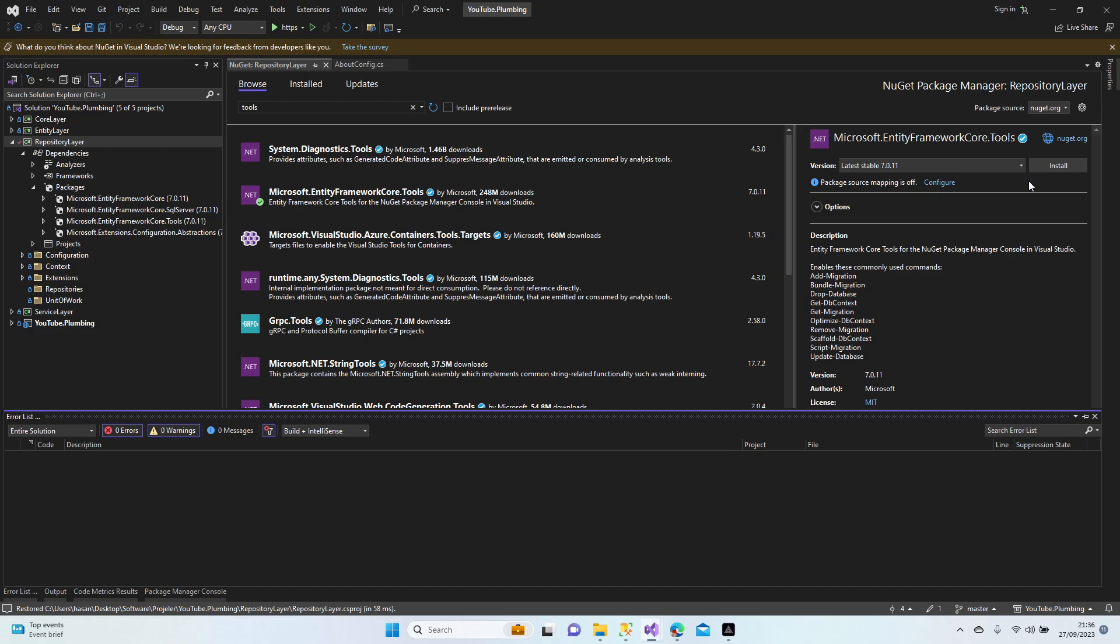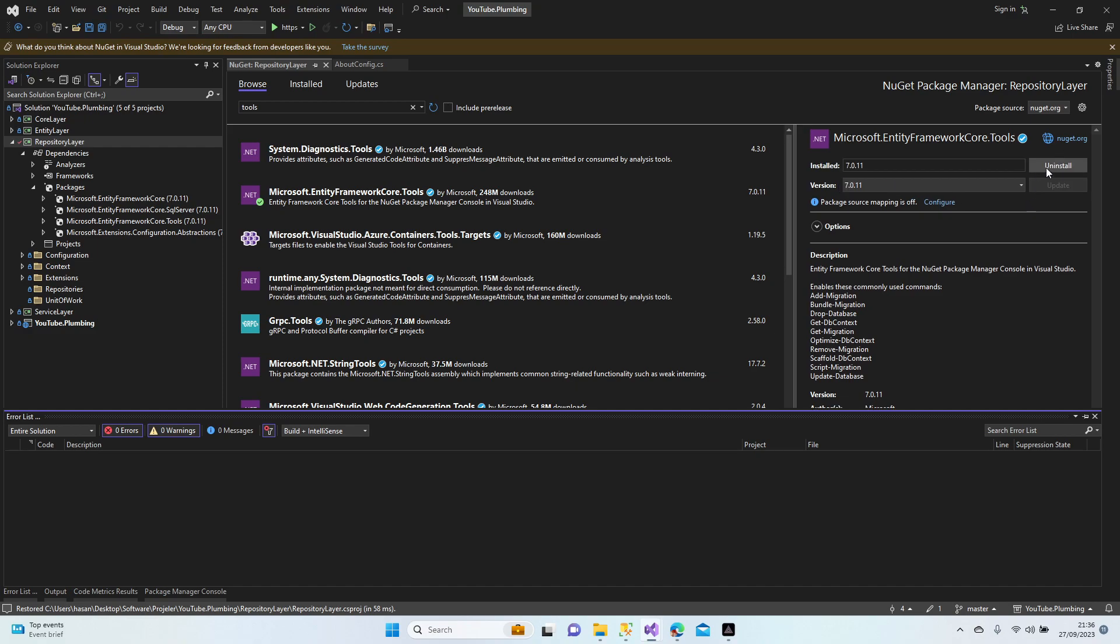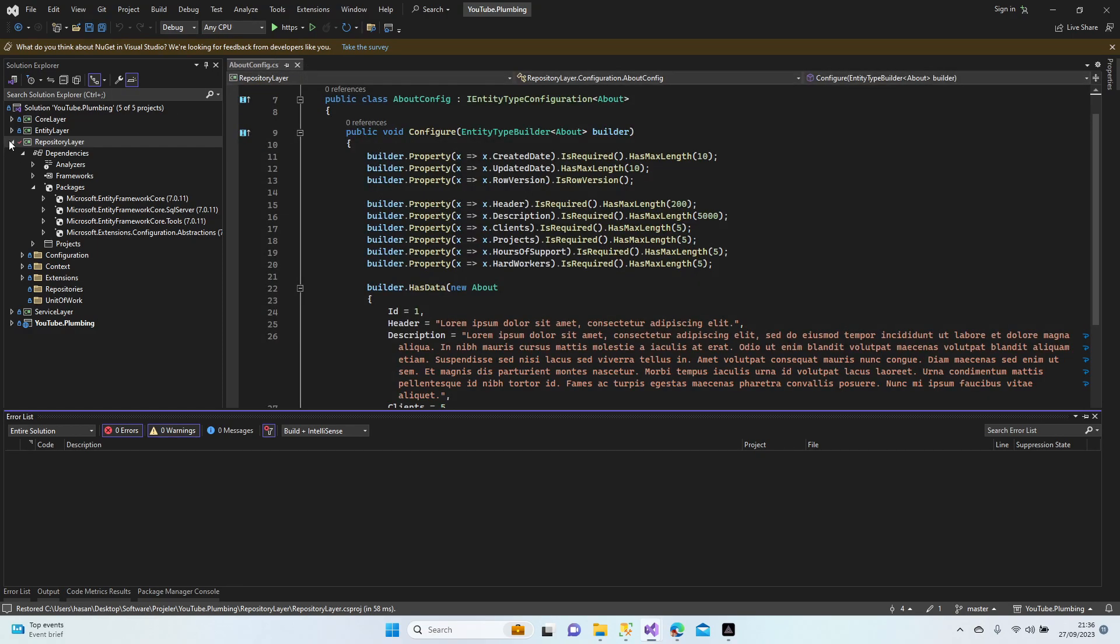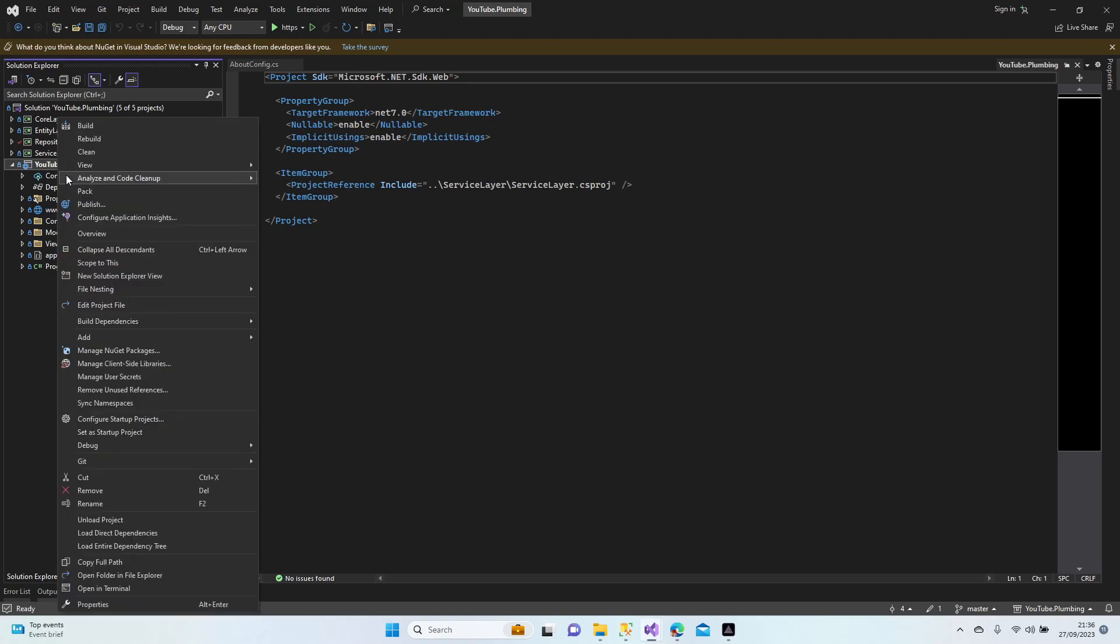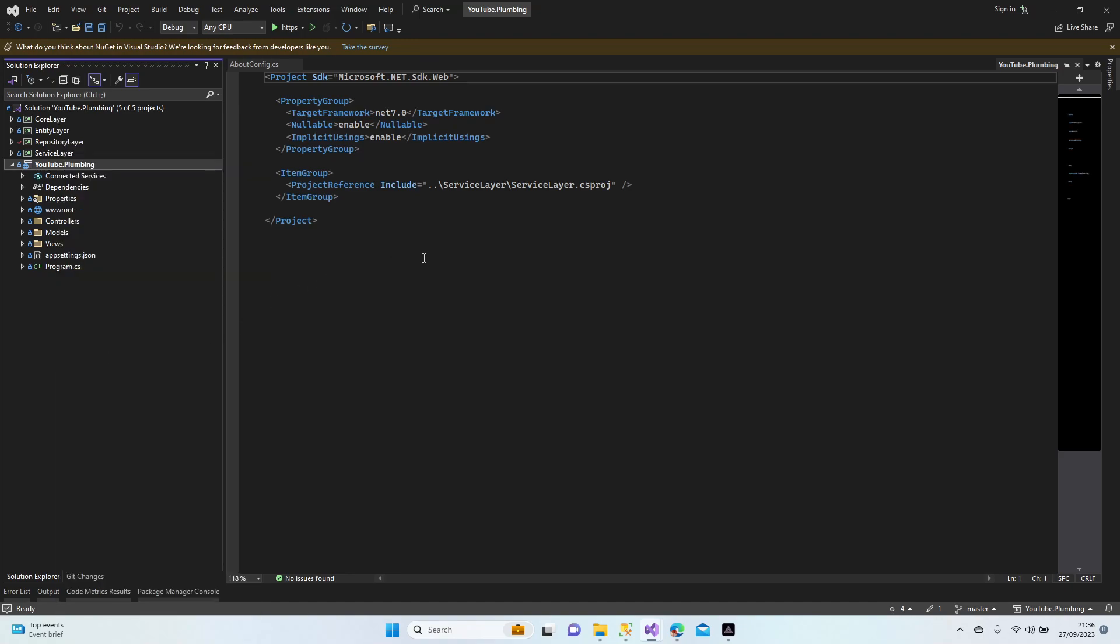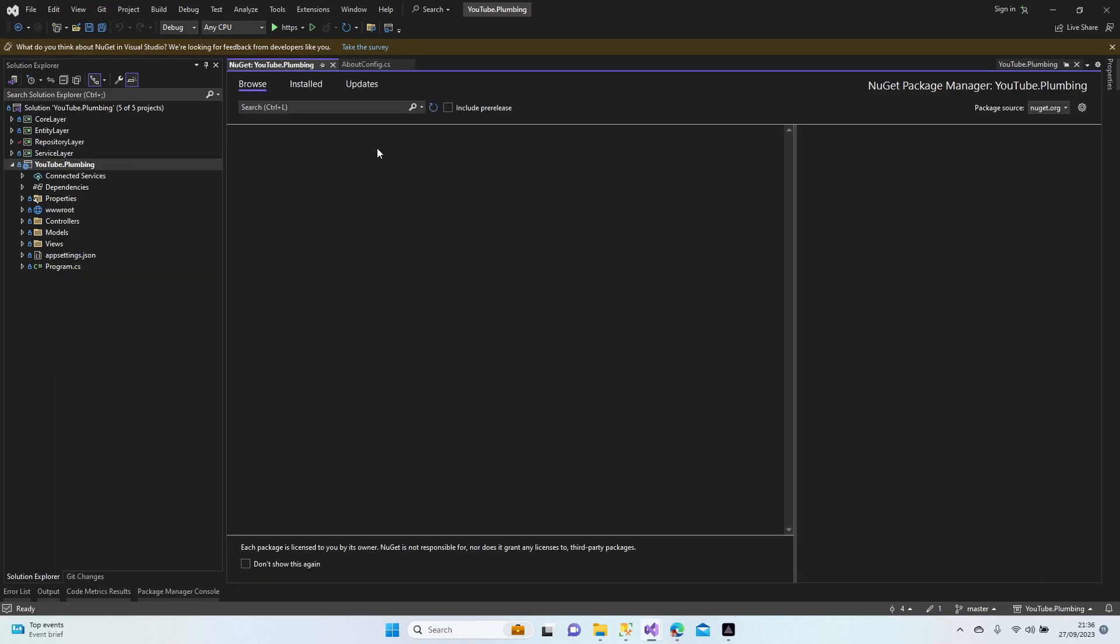It must be done. I'm just waiting until I see uninstall. Yeah, it's finished. Now we need to install Design to the UI layer. Manage NuGet packages, browse, and search for Design.